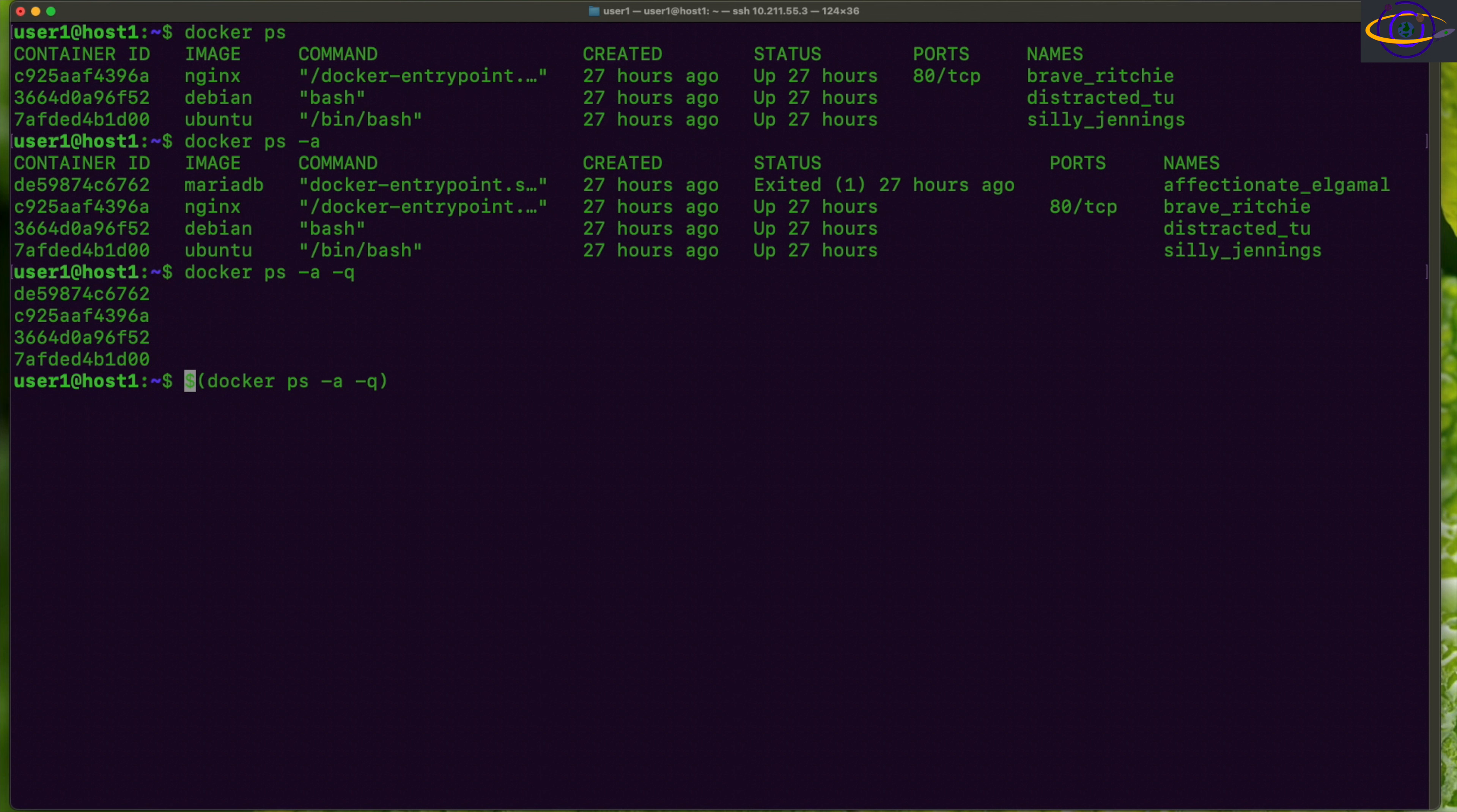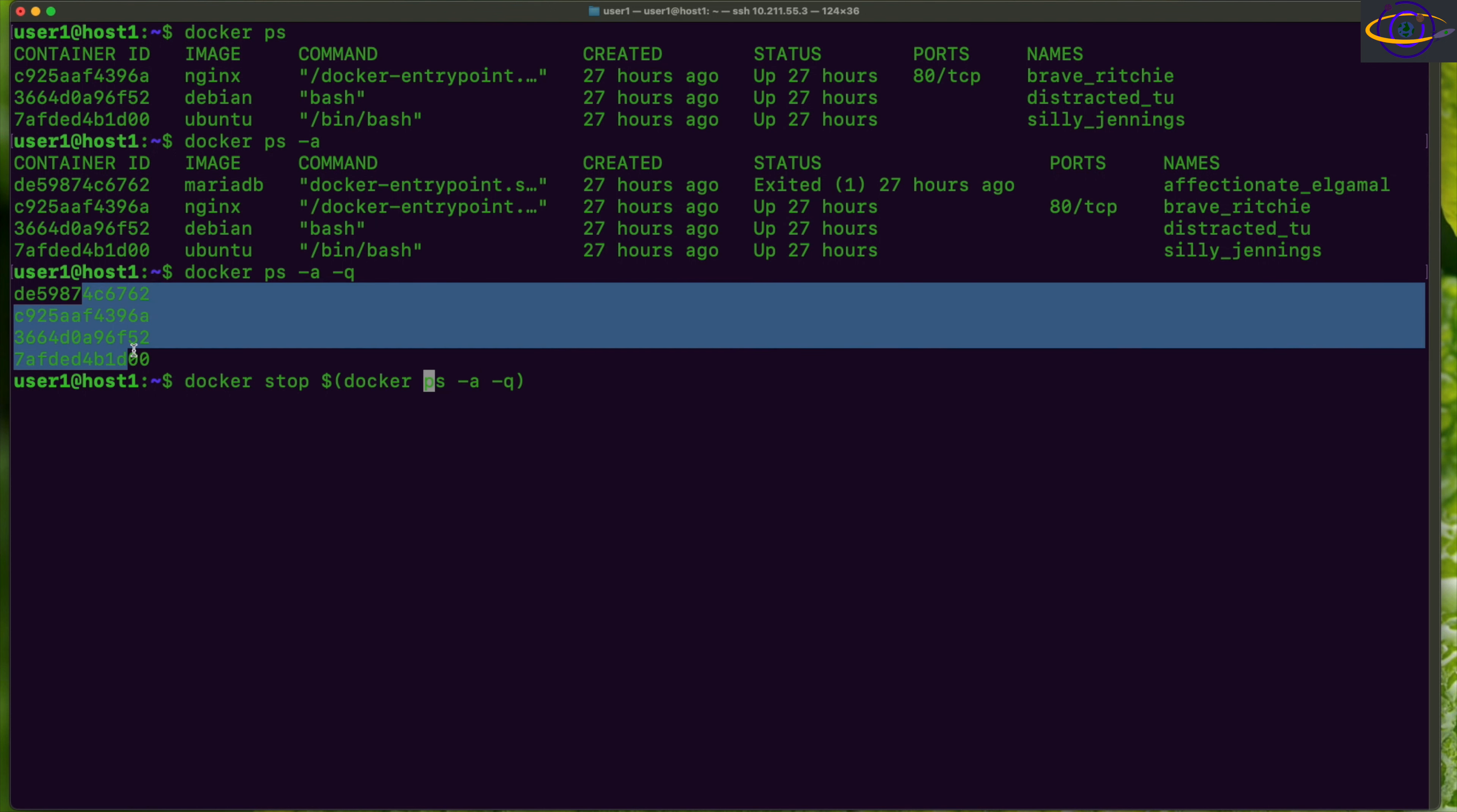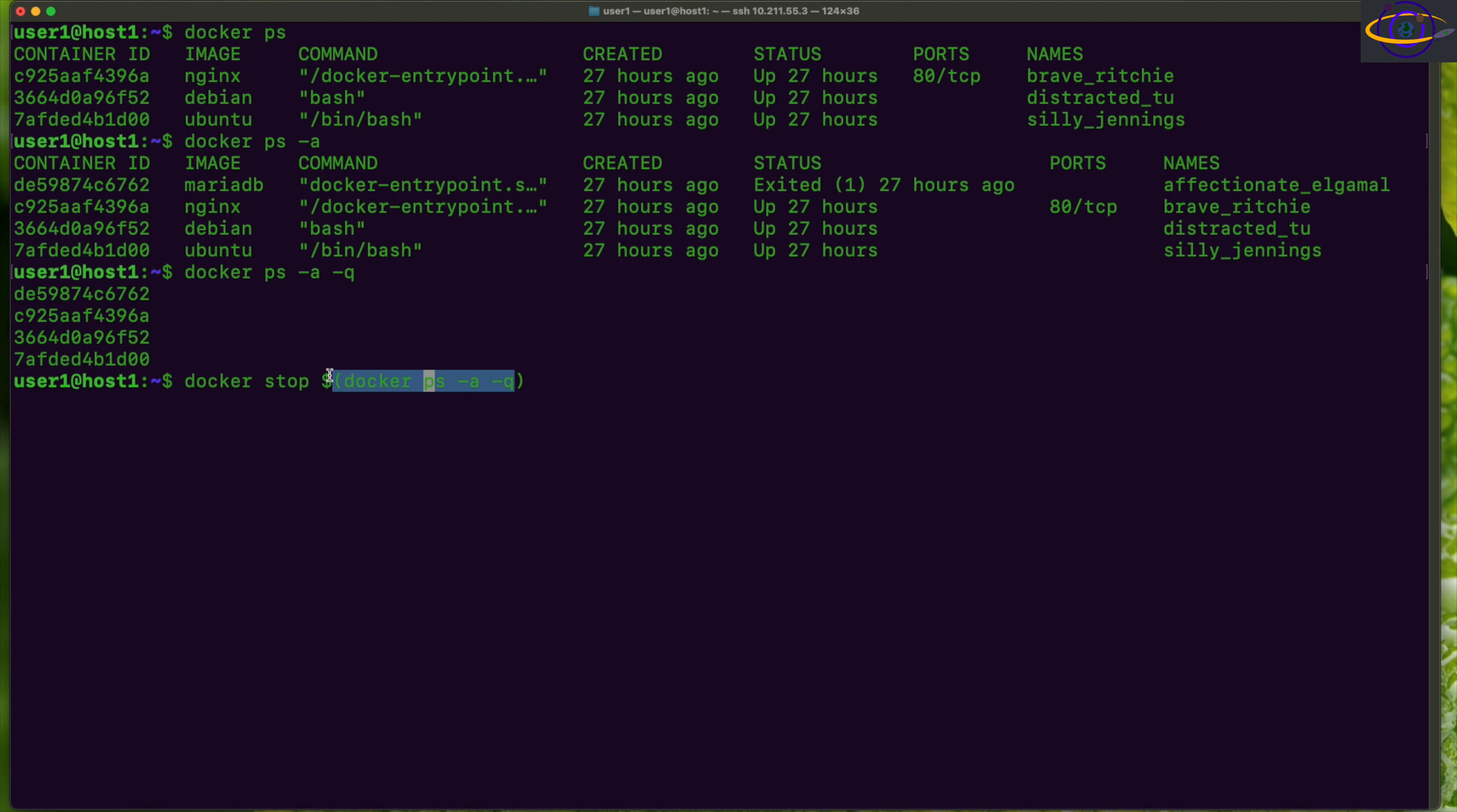You can pass that to the docker stop command. So docker stop—basically what this is going to do is it's first going to run this command that gives you a list of container IDs, and that list of container IDs will be put in place here and used as a parameter to the docker stop command. It's going to say docker stop and the list of container IDs to stop, so it's basically going to stop every container on the system, accessing it by ID.